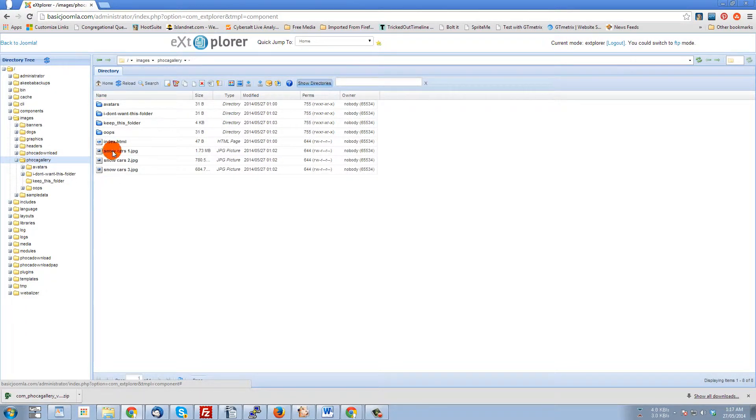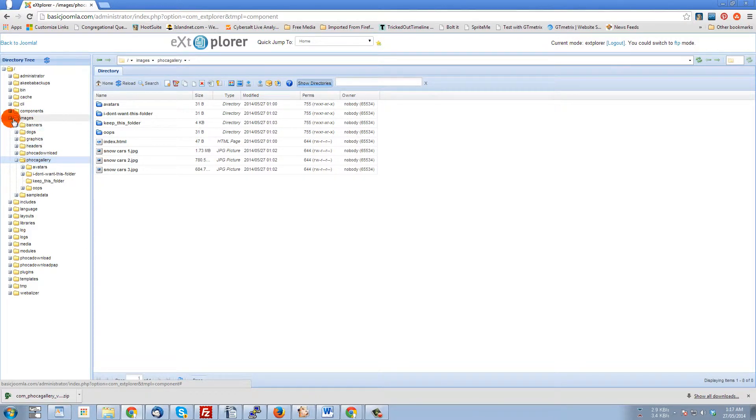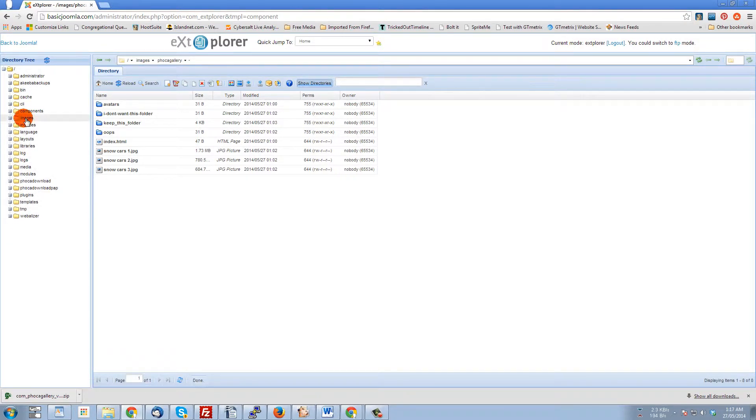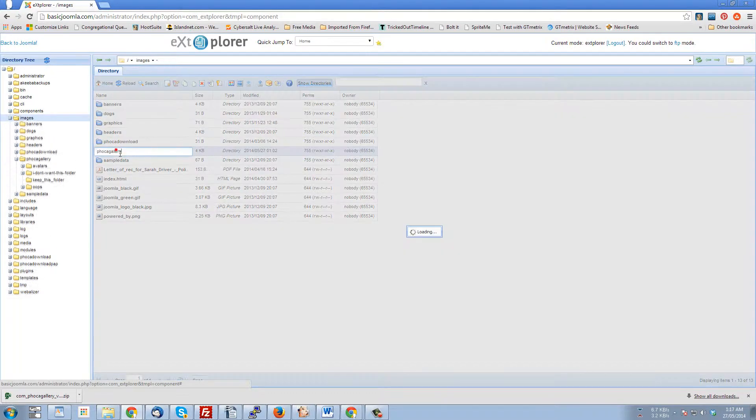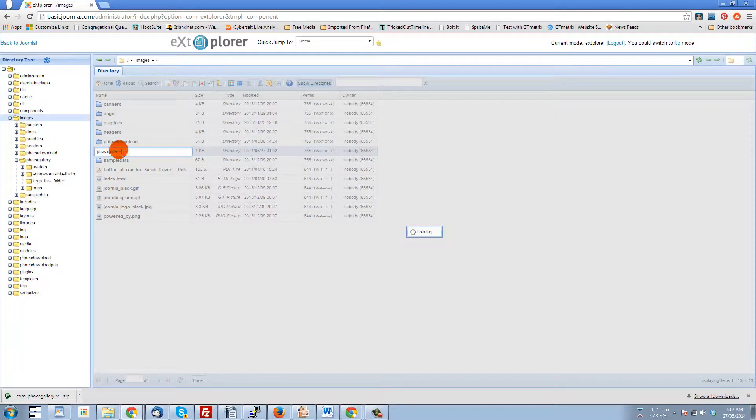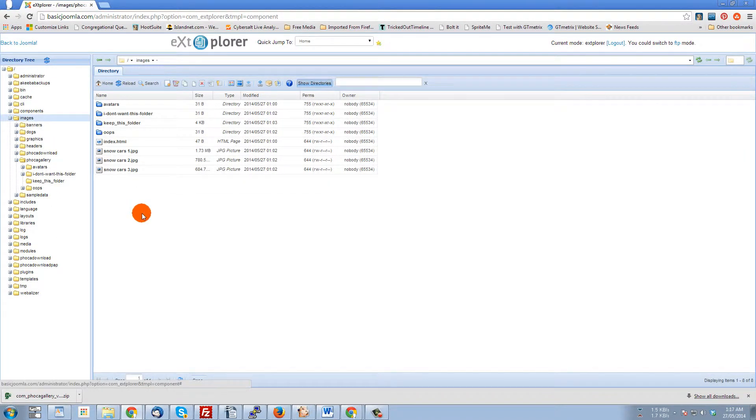The other thing too is you can always just click on images and then double click on FOCA gallery and you'll see the same thing. And then deleting just becomes a matter of very carefully selecting the files or folders that you want to delete.